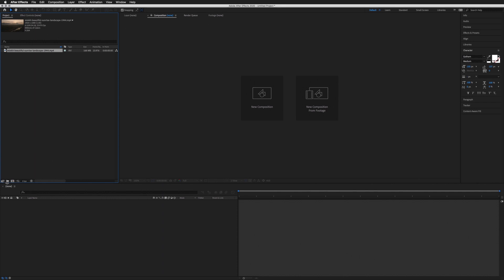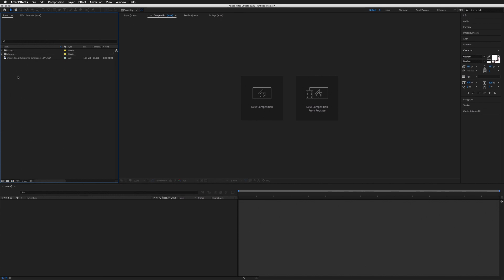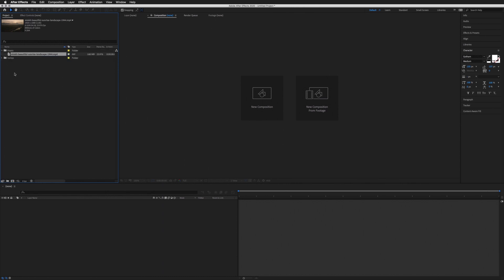I like to keep this panel as tidy as possible as it can quickly become messy. Along the bottom you'll see a button called Create a New Folder. Let's click that and call this one 'assets', then click that same button again and call this one 'comps', short for compositions. Those are our two main folders. You can also create subfolders for footage, images, audio, etc.